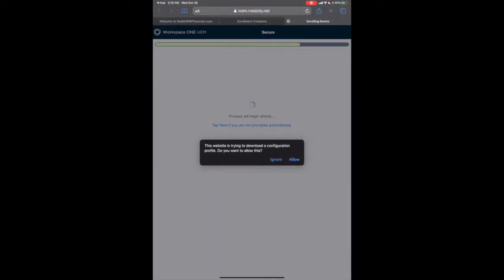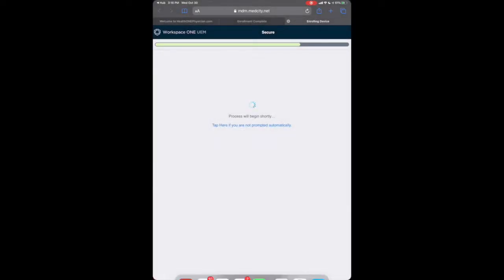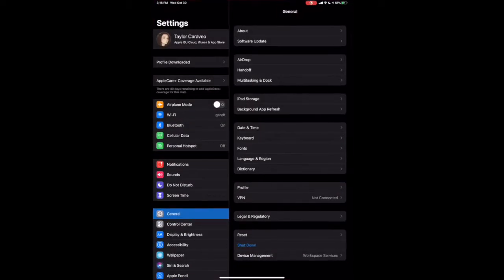Tap Allow to download the Workspace profile. Then Close. Go back to your device's main screen and Open Settings.